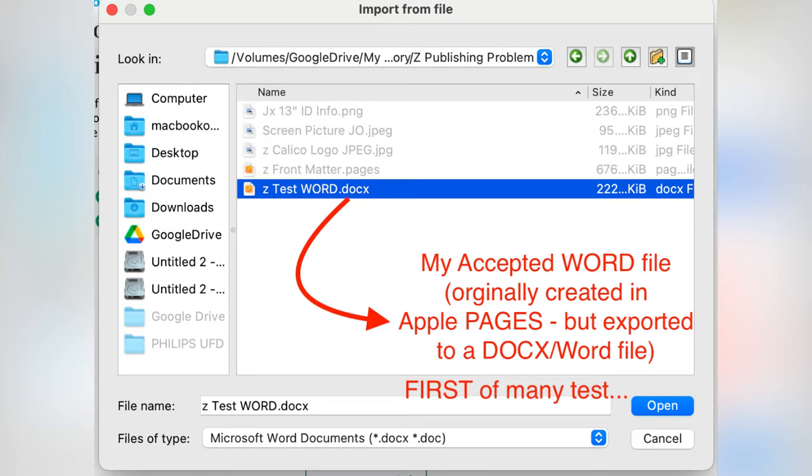I want to show you how I got to the DOCX file, which Kindle Create loves. What happened was I created the file in Apple Pages. At that point in time, I could have exported it out from Pages to a DOCX file, a Word file that Kindle Create loves. But I didn't do that.